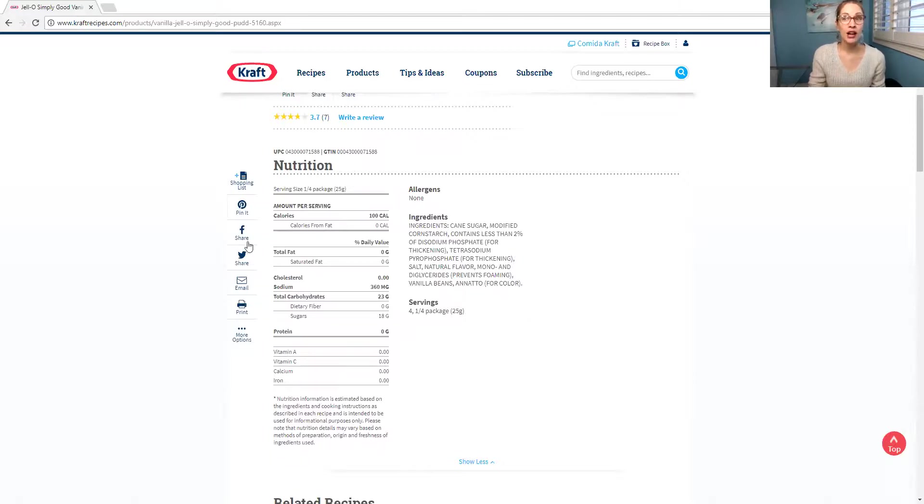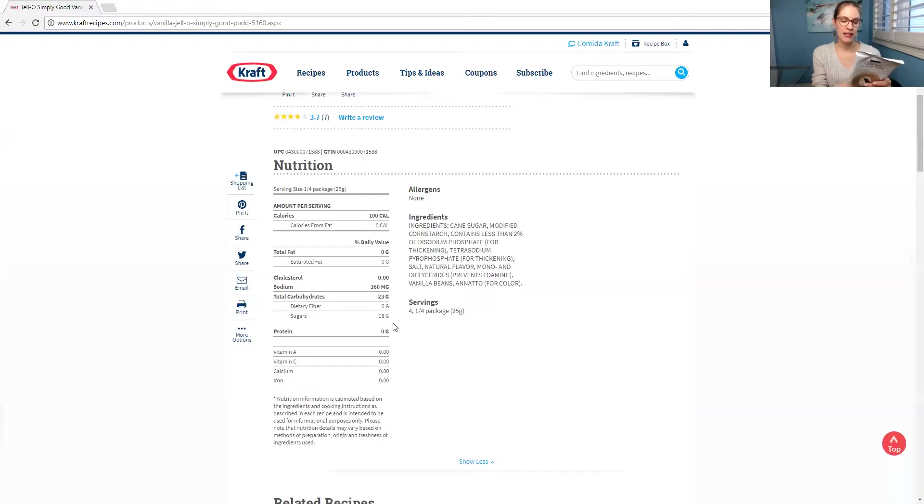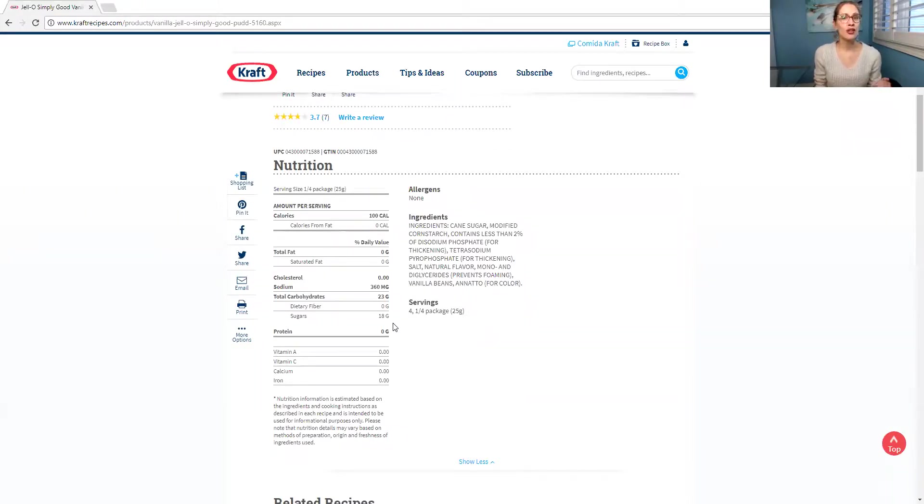Plus, look at the label here for Kraft's. Sugar, 18 grams. This one here has nine grams. So yes, there's sugar, but not nearly as much. So which one would you choose?